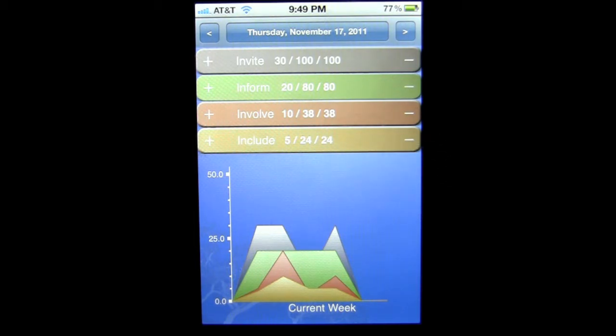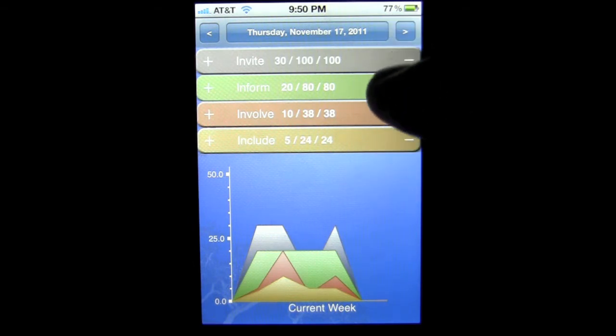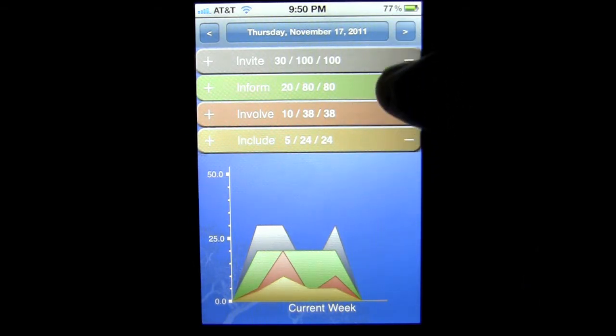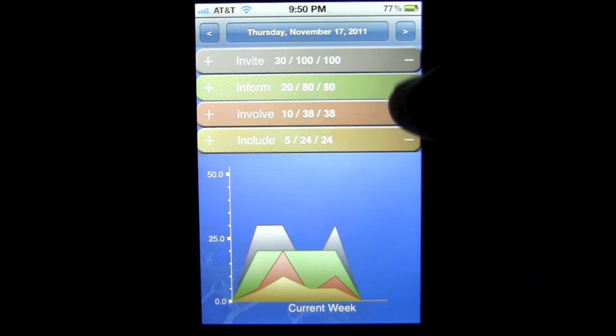And then finally, include would be the process of them becoming a consumer, a franchisee, or possibly a business partner. So the way this works, on any given day, you should be talking to around 100 people. Now, you're going to keep track of those people by tabulating in these different categories using the right side of each category.